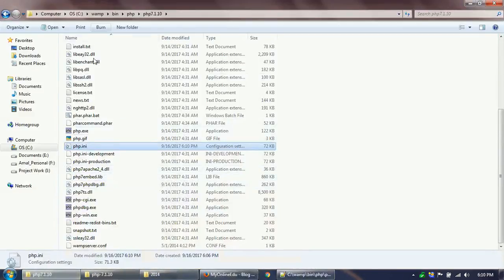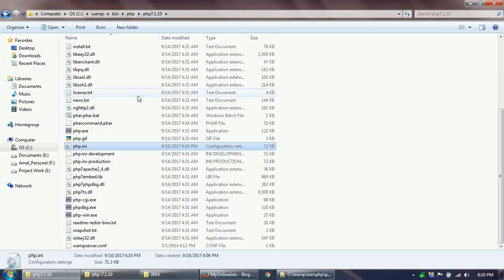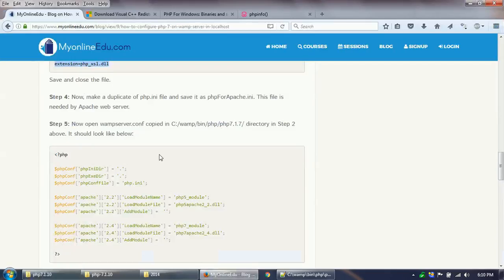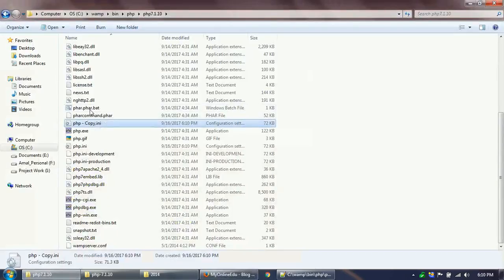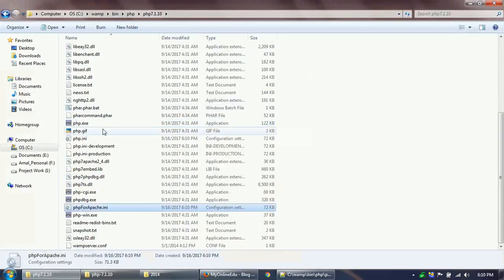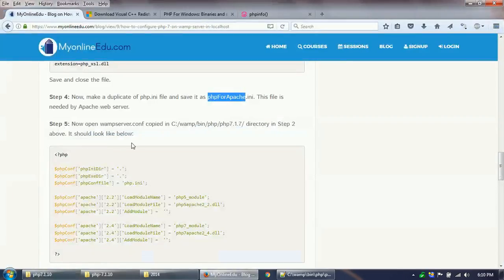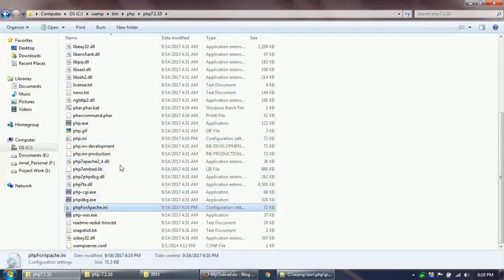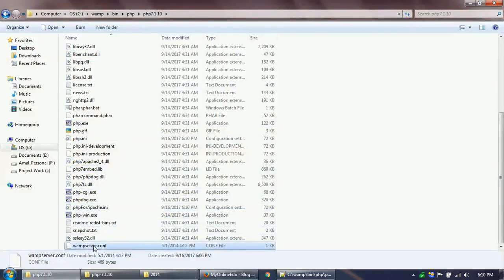Now, once I do it, I am inside the WAMP directory PHP 7.1.10, and it's telling me to copy this file and rename it to phpForApache.ini. This is needed by the WAMP Apache server.